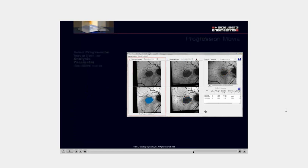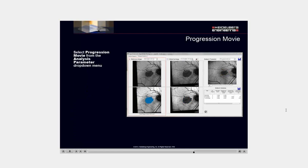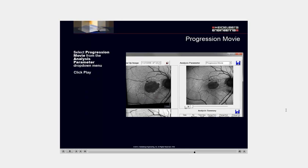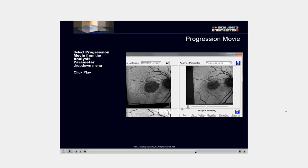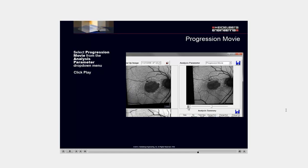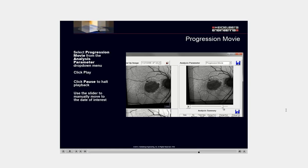Select progression movie from the analysis parameter drop-down menu. Click play. Click pause to halt playback. Use the slider to manually move to the date of interest.